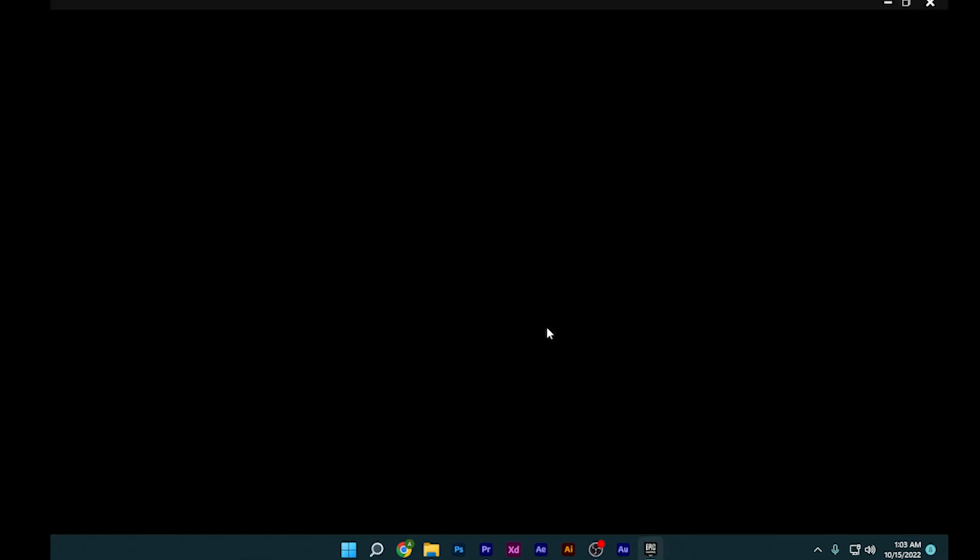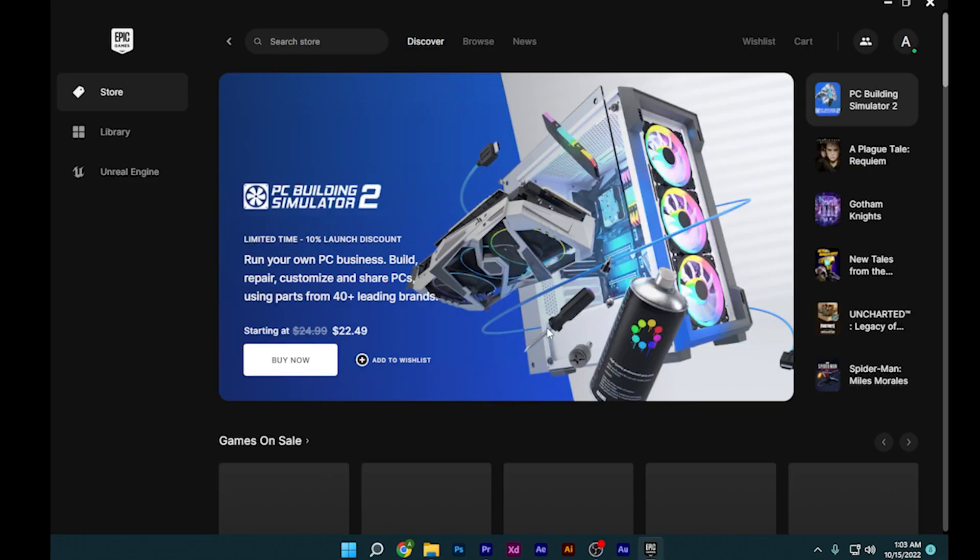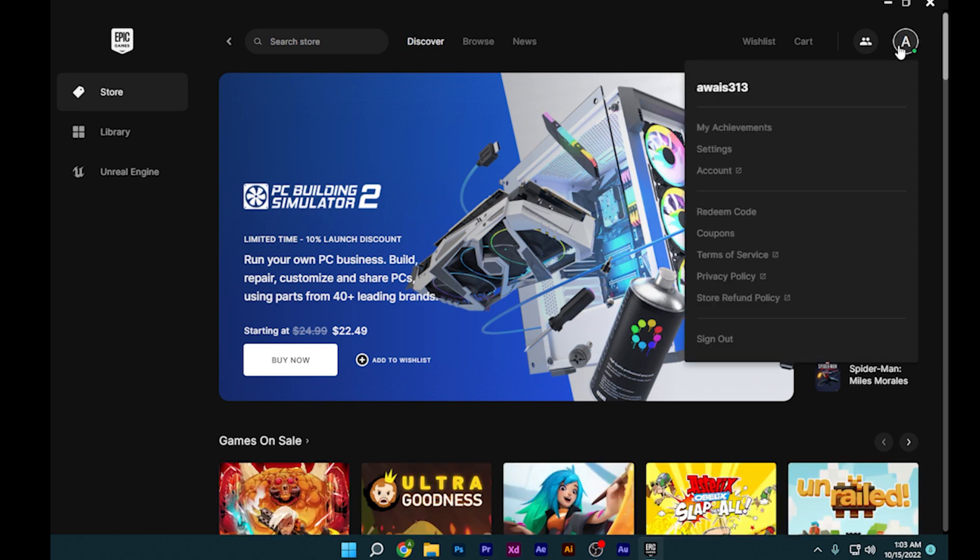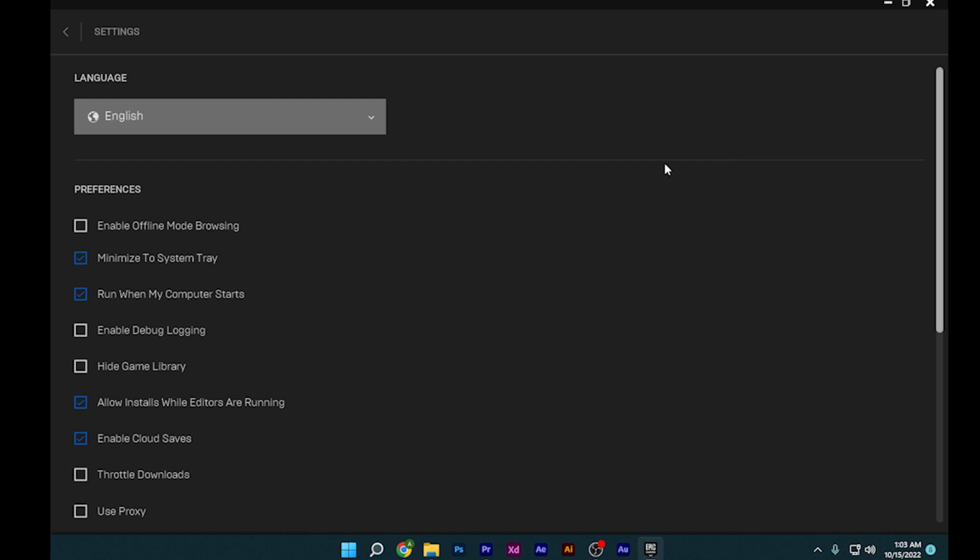Once you are here, you have to simply click on your account button on the top right corner and go for your settings. Once you are here in the preferences,